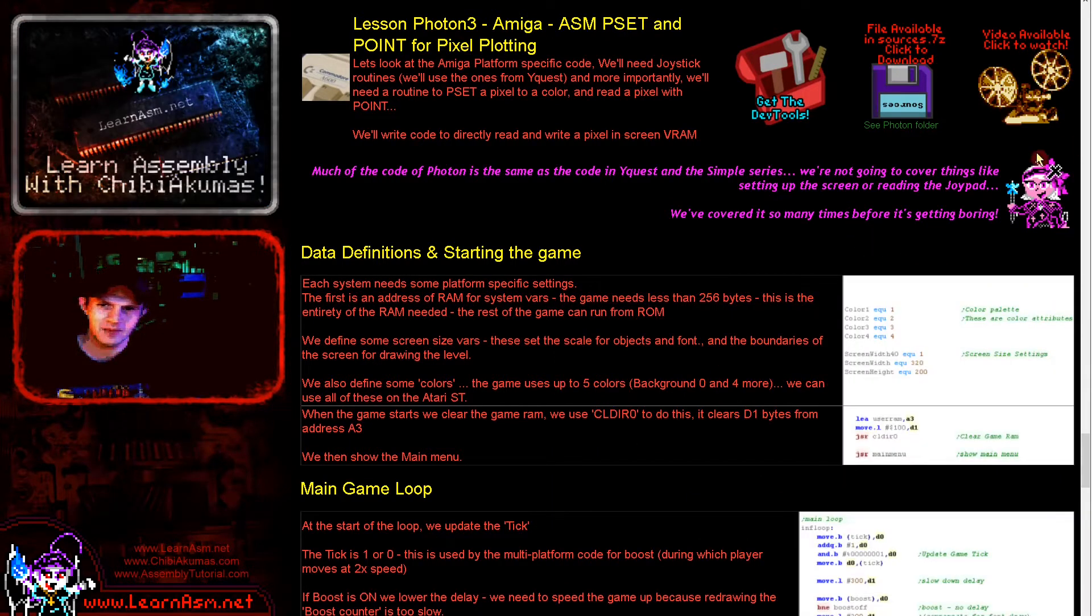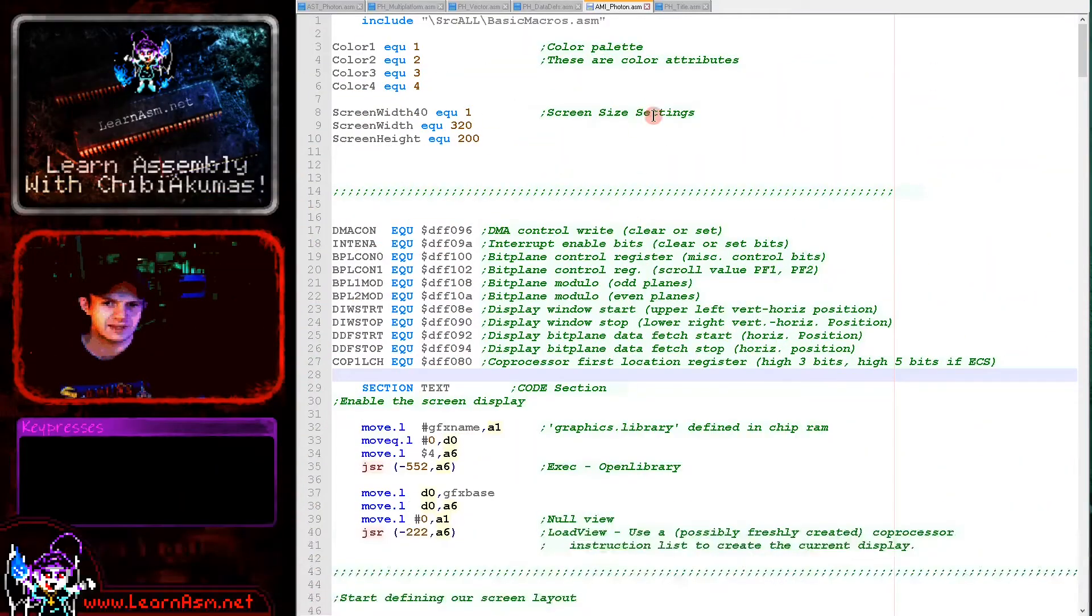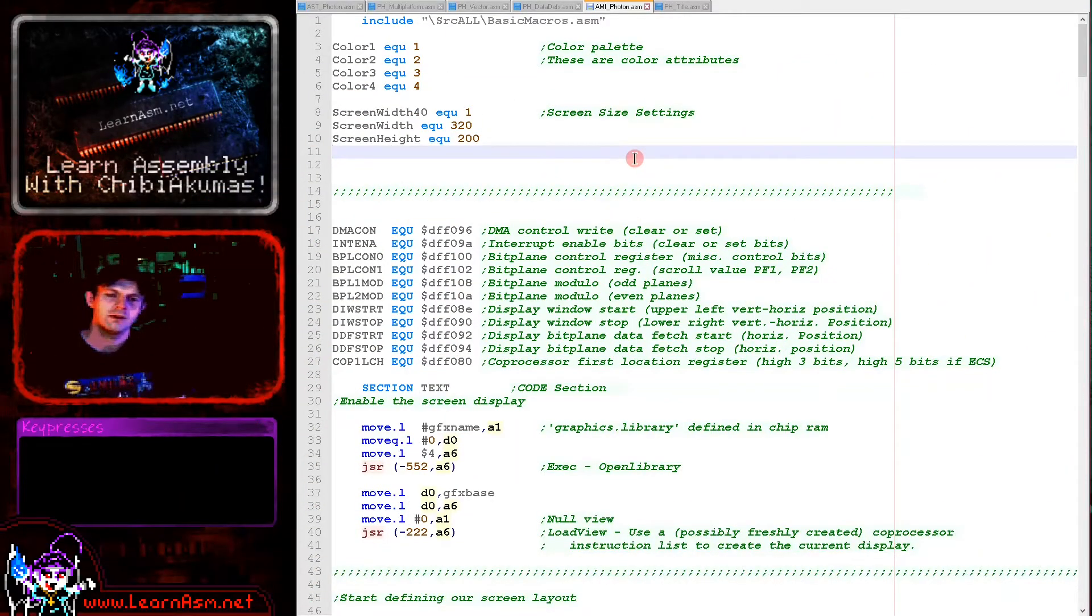That's the game. It's a nice simple little game. Let's get over to the source code and let's take a look at what's involved in making it.